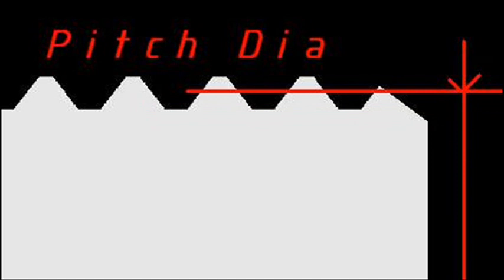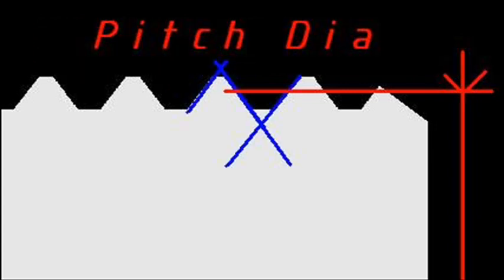The pitch diameter is important because it controls how the screw thread is going to function. For this reason, it's often an important part of thread manufacturing is inspecting the pitch diameter. The pitch diameter is the distance between the theoretically sharp crest and the theoretically sharp root of a screw thread.